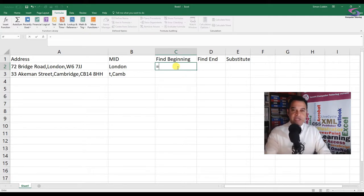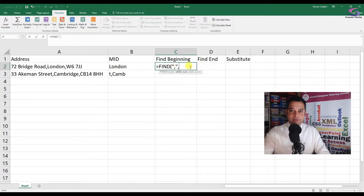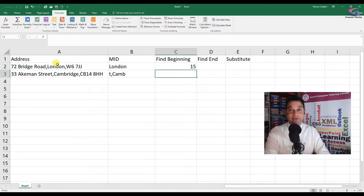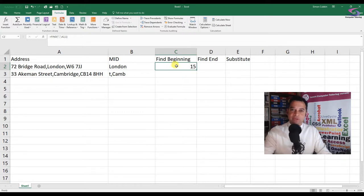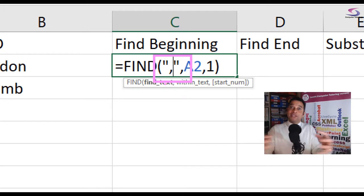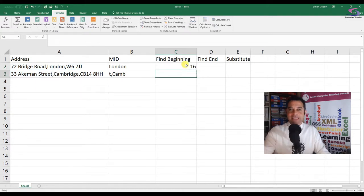So let's find the first character using the FIND function. The way the FIND function works is: equals FIND, open bracket. The text we're looking for is the comma, then a comma for our next argument, then within text A2, then another comma for our last argument which is the start number, then close bracket and press Enter. We get 15. We don't want the position of the comma itself - we want the position after the comma - so we add one to it: plus 1. That's the beginning.